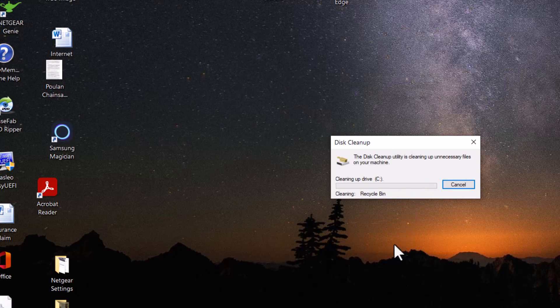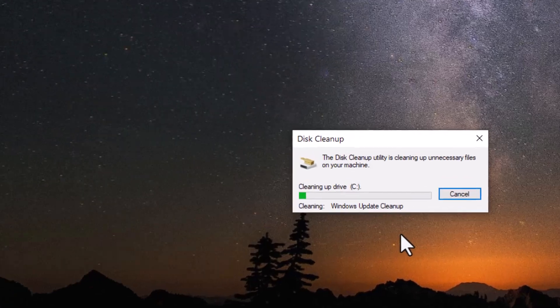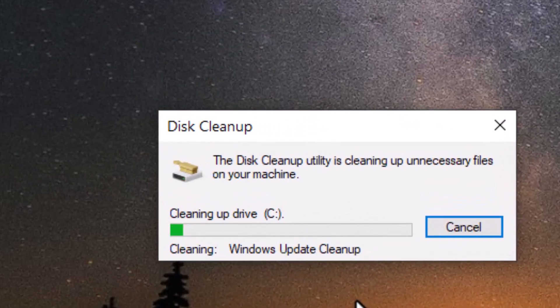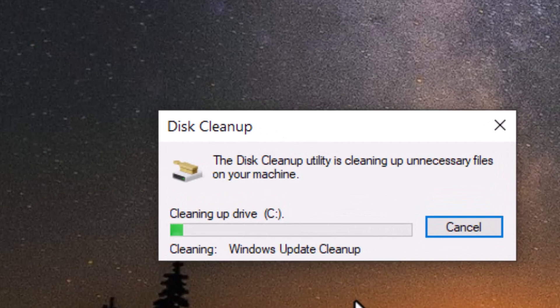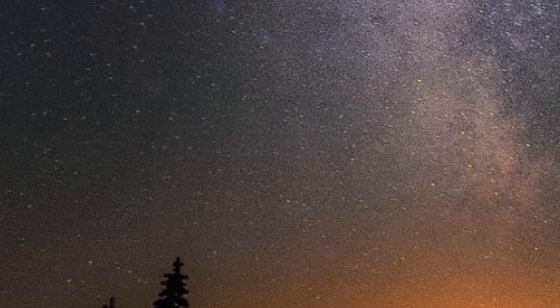So this could take a few minutes here. If it does, I'll go ahead and speed it up. Okay, we're back. It took over 12 minutes. I did speed it up some.